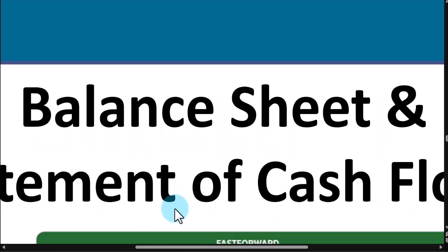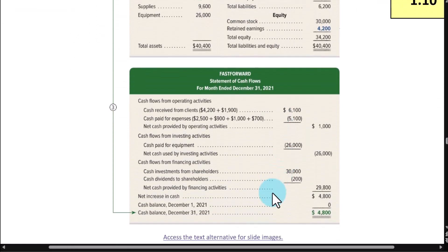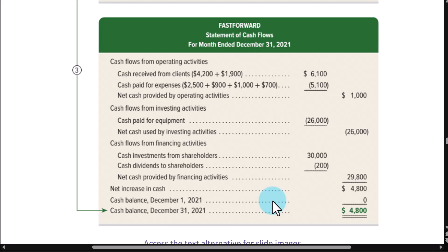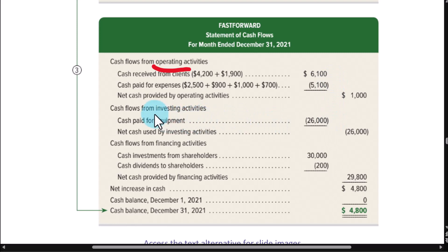The last financial statement is the statement of cash flow. We won't prepare one fully here — you'll spend a whole chapter on it in Accounting 202. There are three parts: here's money coming from and going to regular operations — $1,000 coming from customers and $5,100 spent running the business. Here we bought big investments in assets, like equipment, spending $26,000.